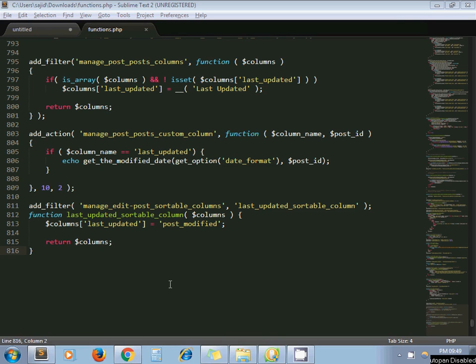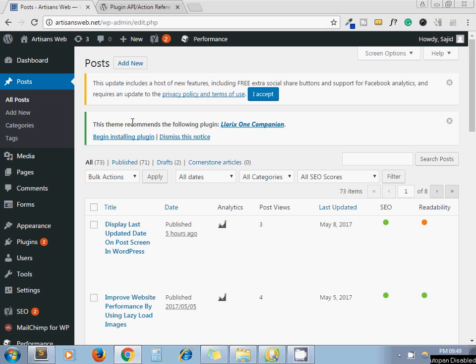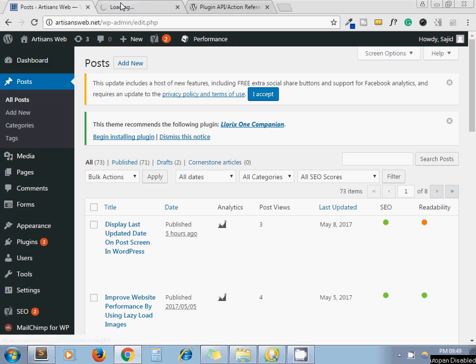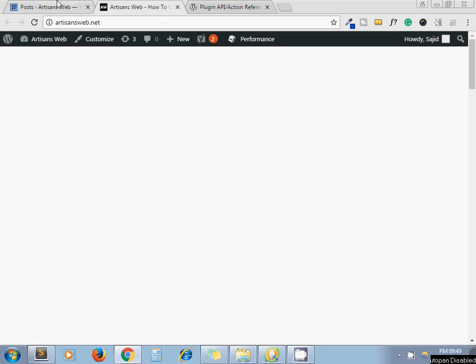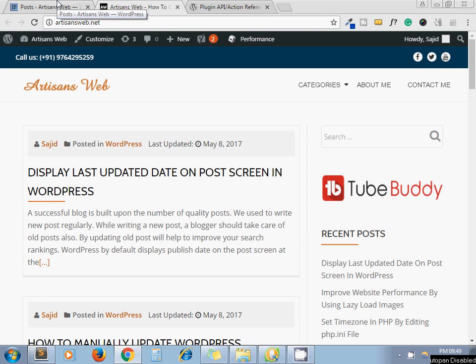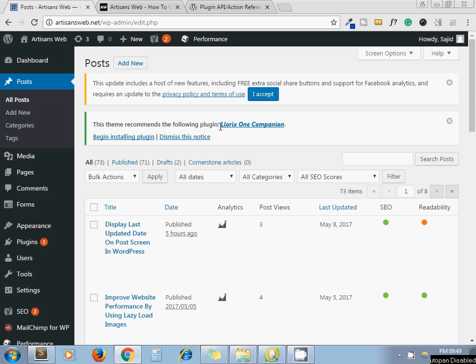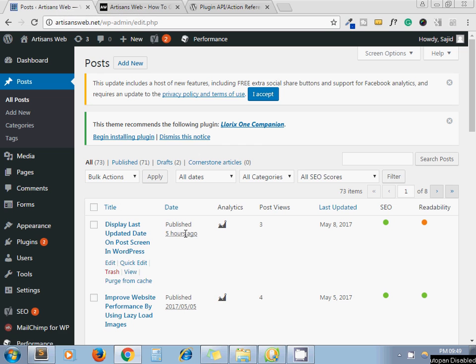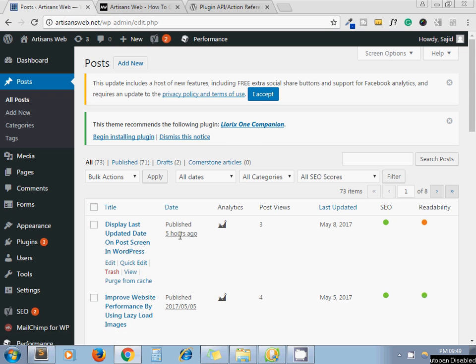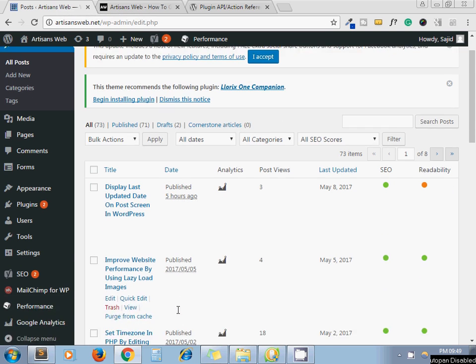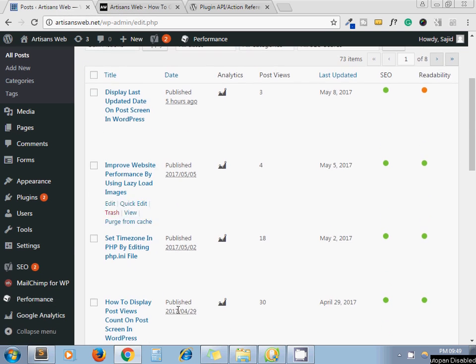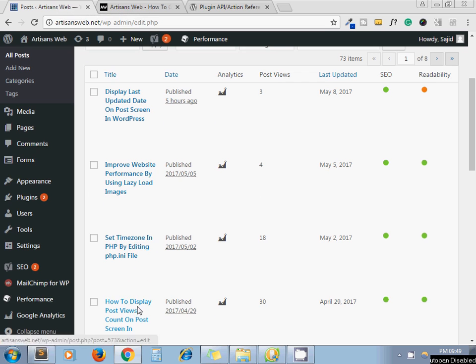Hello guys, this is Sajid. Today we are going to see how to add a custom column on your post screen. For example, I am running my own blog artisansweb.net. To run a blog, we write posts about various topics in our niche. By default, WordPress only shows the publish date here - you can see on which date that specific post got published.